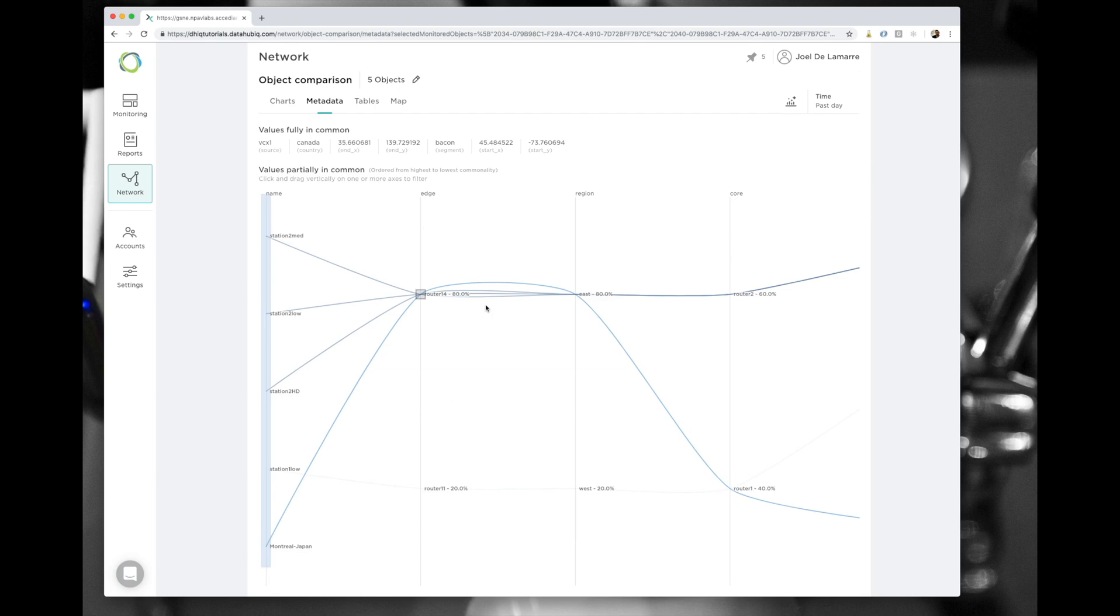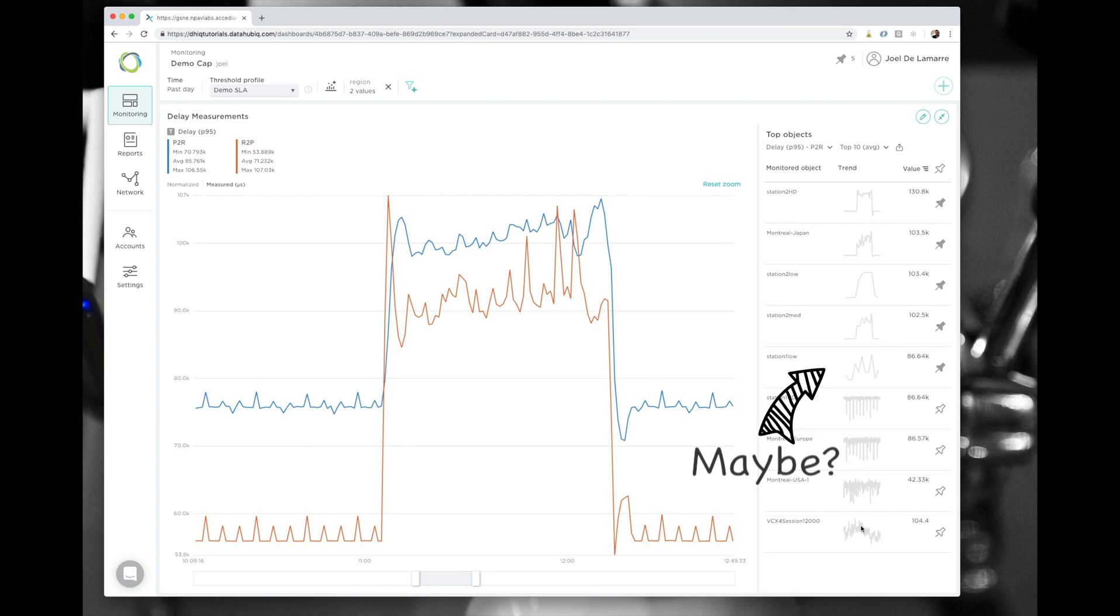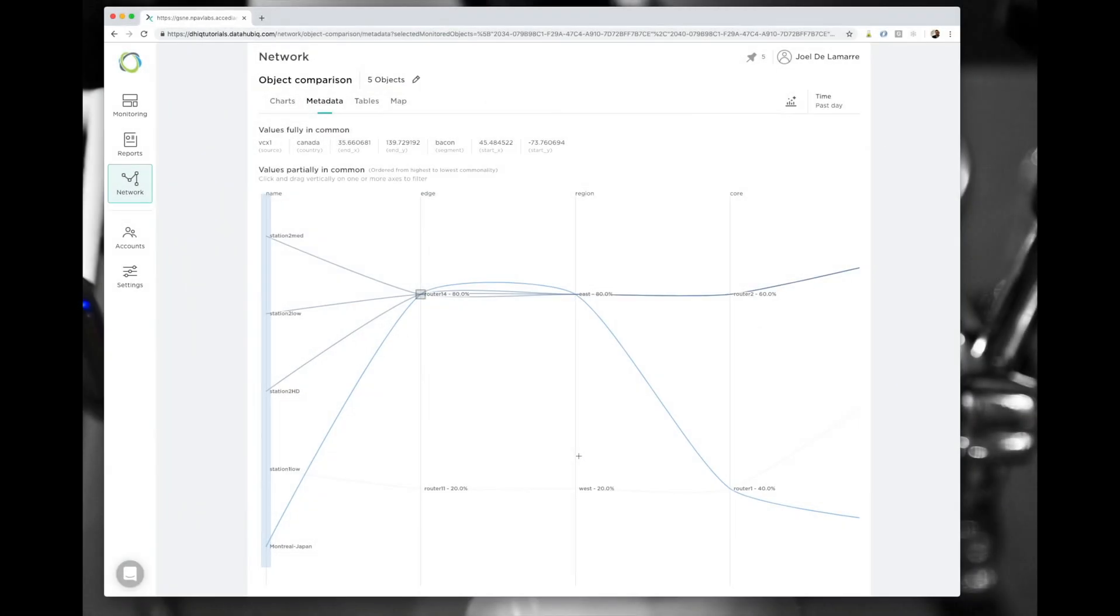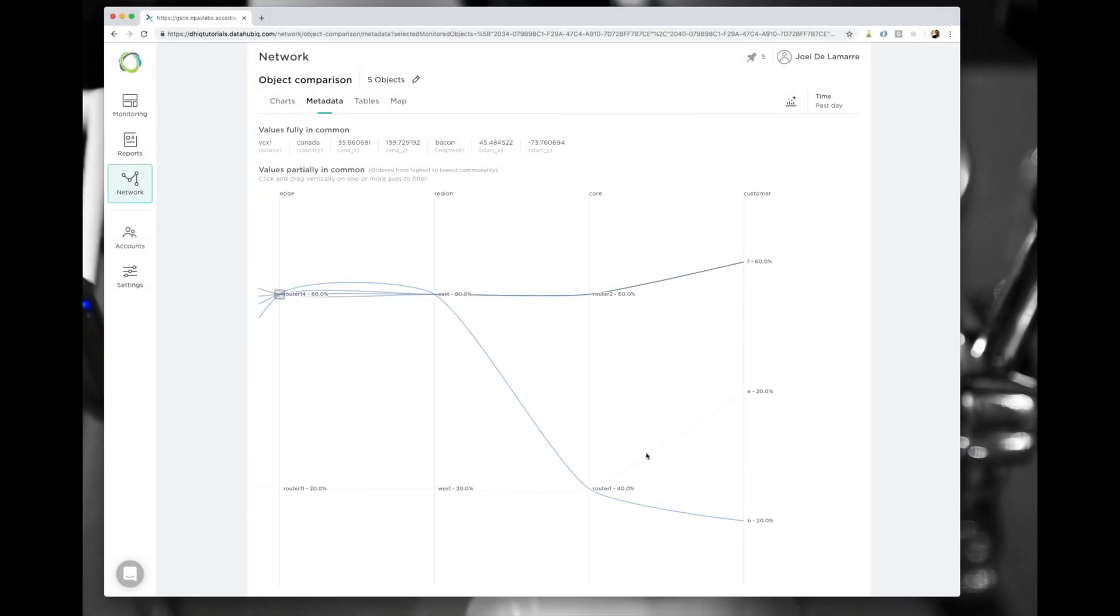If you remember, when I selected station 1 low in the line view, we were not too sure if it was contributing to the actual spike I was investigating. I decided to select it anyway. I can see here that this monitored object doesn't seem to have any relationship in terms of metadata with the rest of the data.